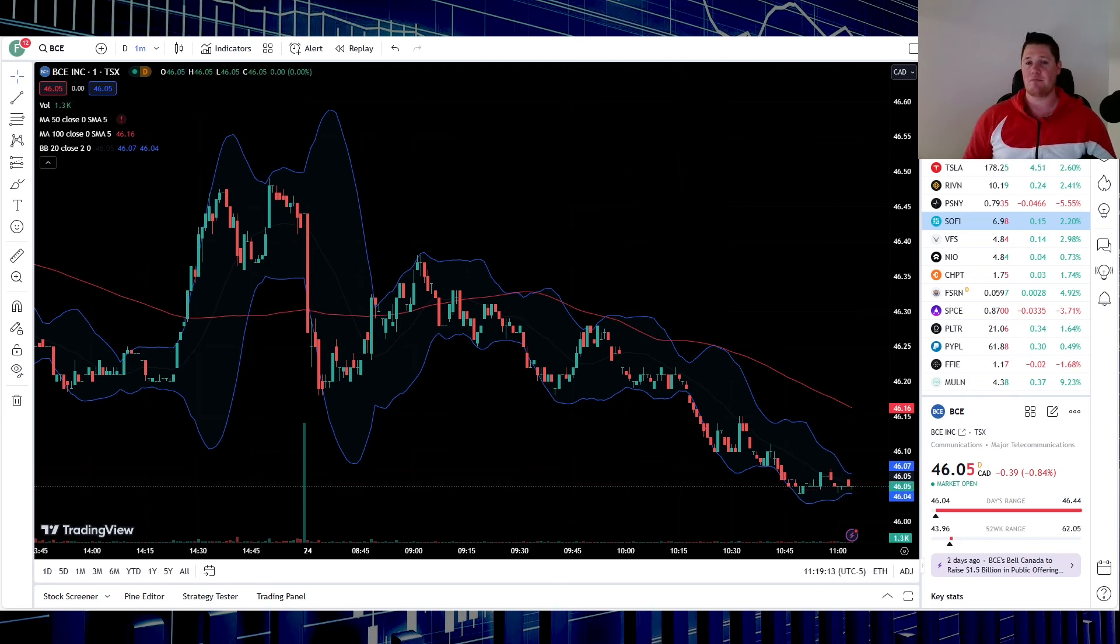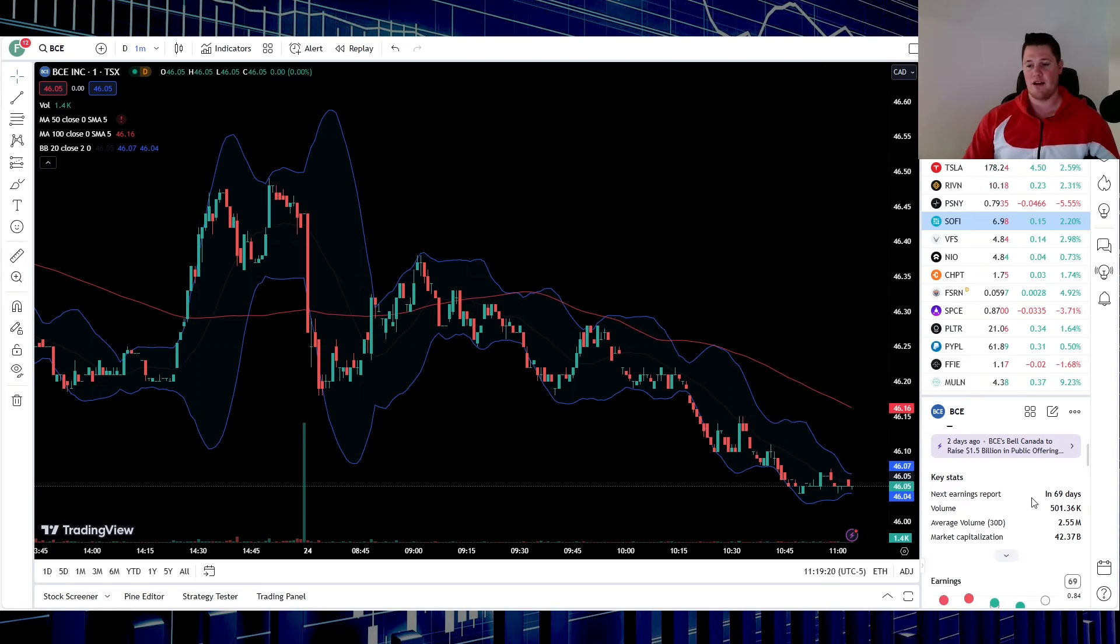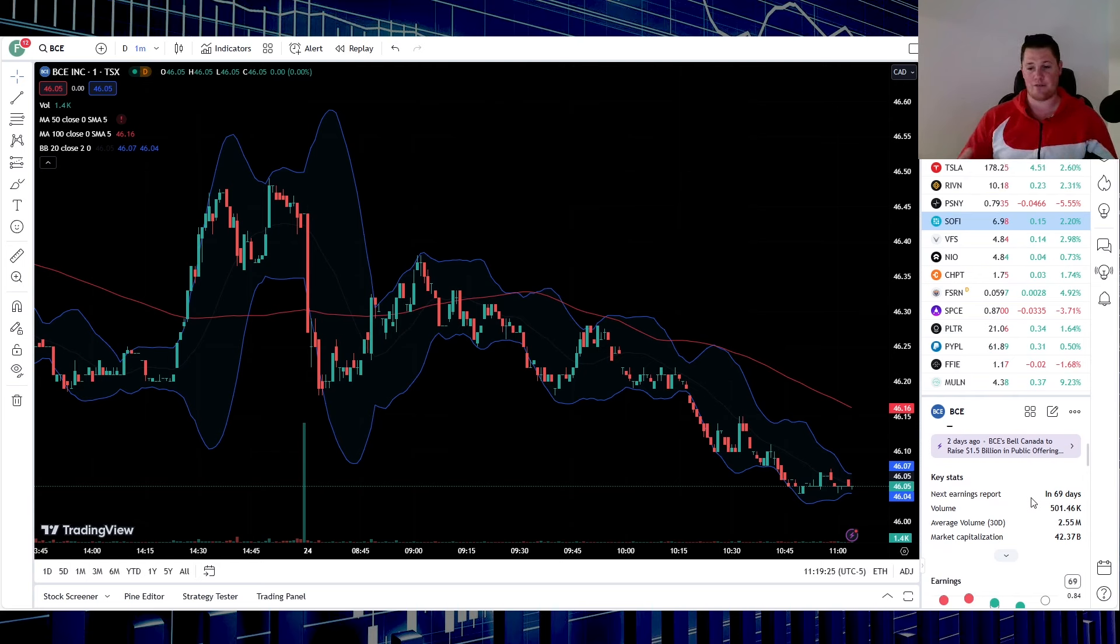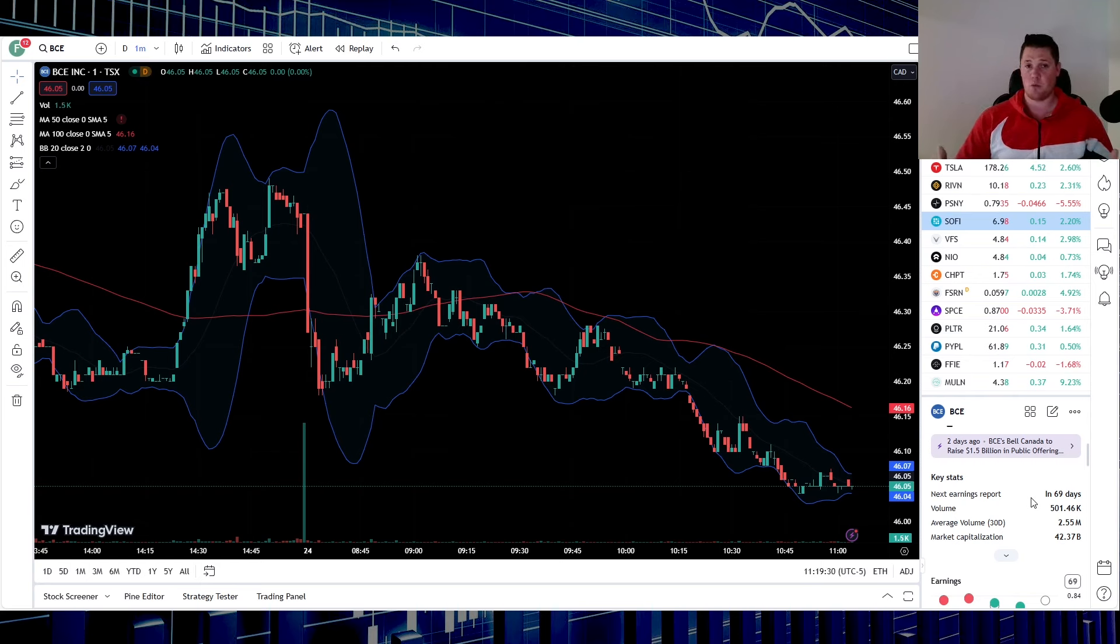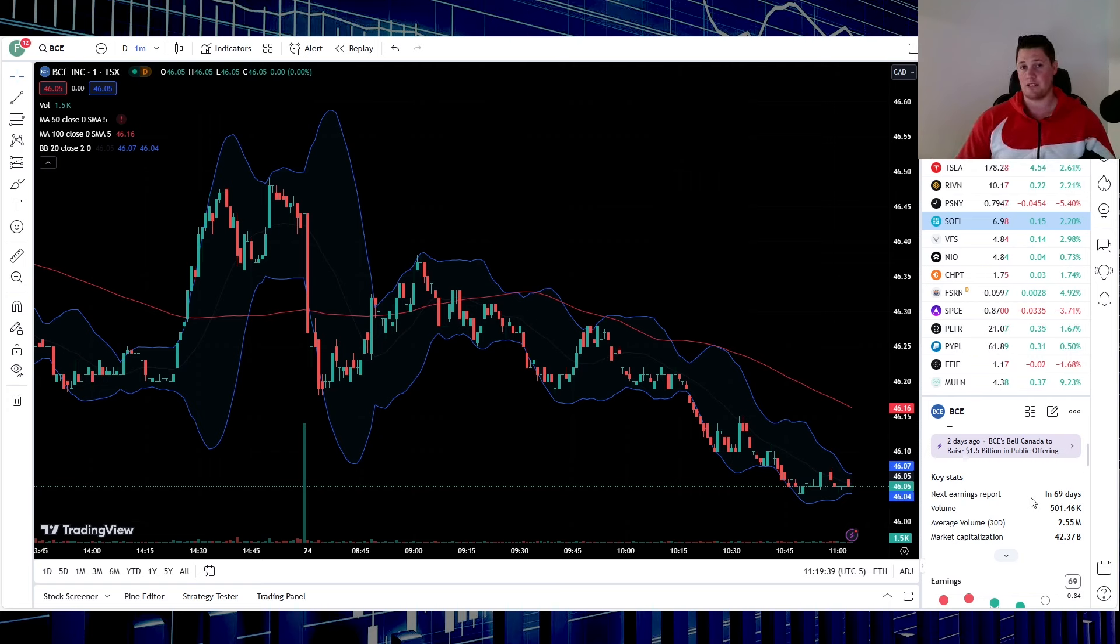With that said, let's get right to it. At the time of doing this video, Bell is sitting at $46.05, pulling down 0.84%. 501,000 shares have been traded so far within the first about two and a half, three hours of the trading day. 2.5 million is the average, and that's actually been one common occurrence over this last week - just very low volume. Something to monitor.